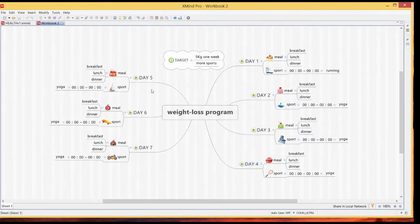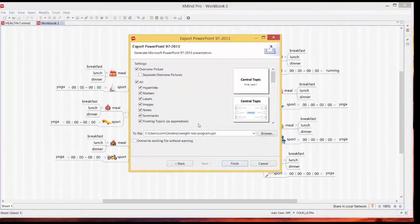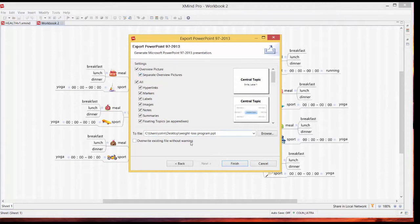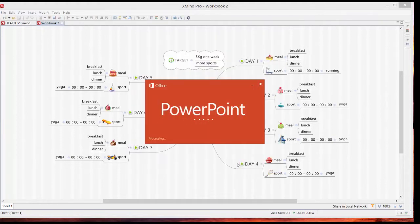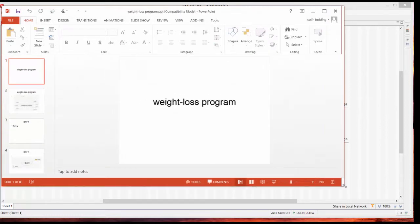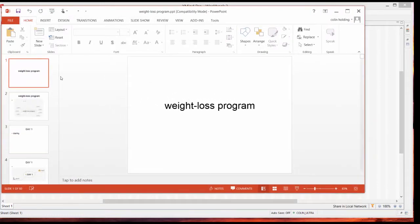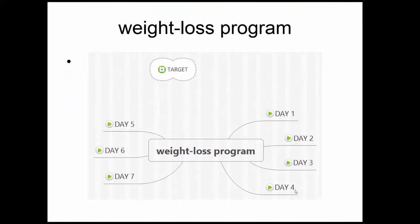The actual central topic is a balanced map up to down and this just works around day one two three four five six seven so that's it that's how it works. Now if we have a look at the export function we'll go to PowerPoint Next we'll have keep all the settings on so hyperlinks markers etc and we'll have the separate overview picture at the beginning. I'll save it to the desktop Finish open PowerPoint.